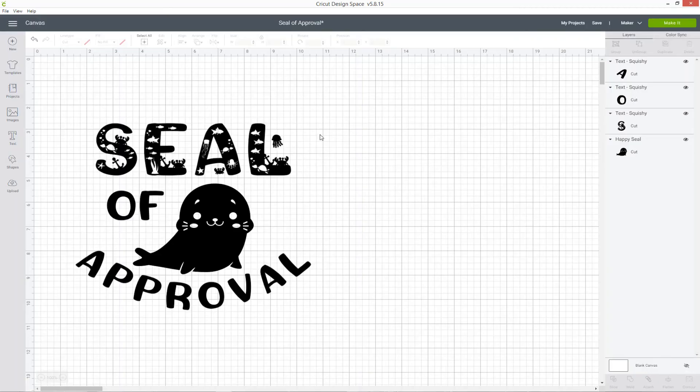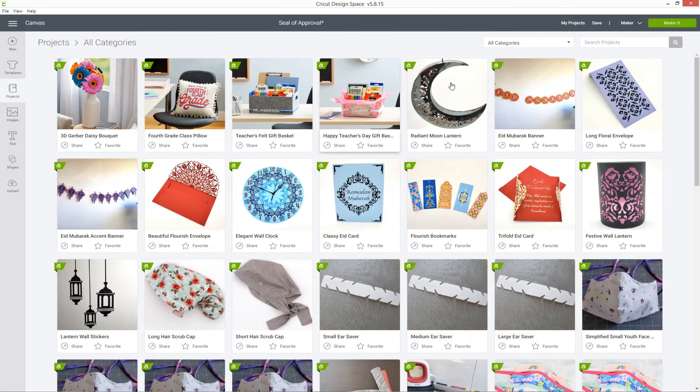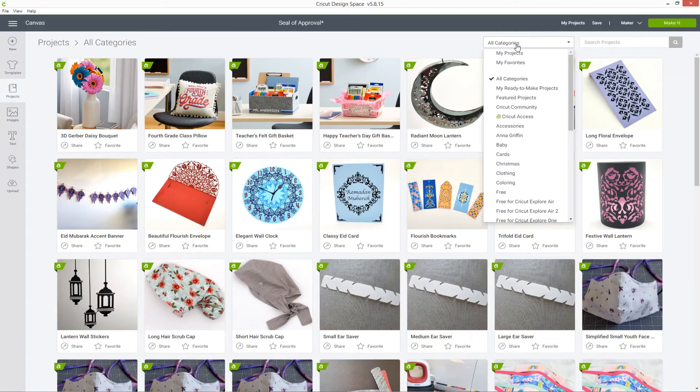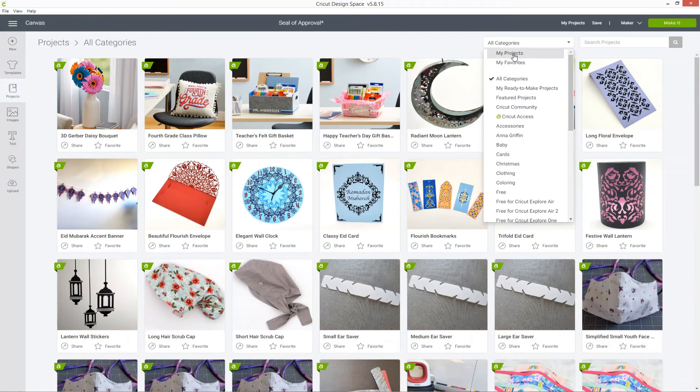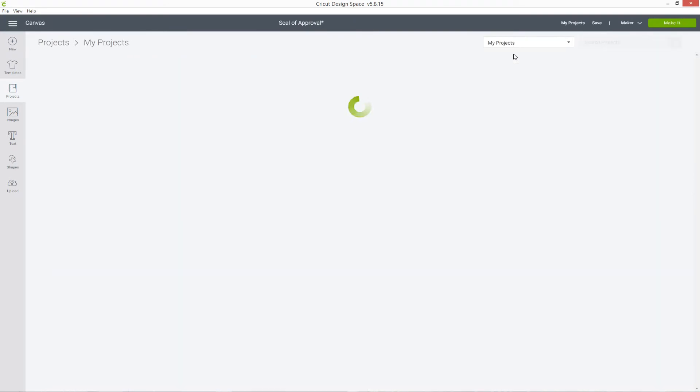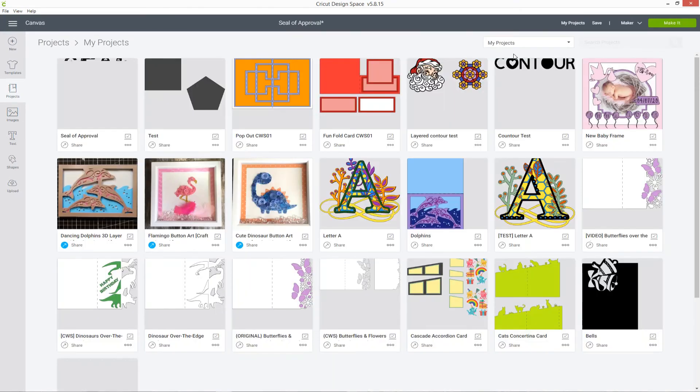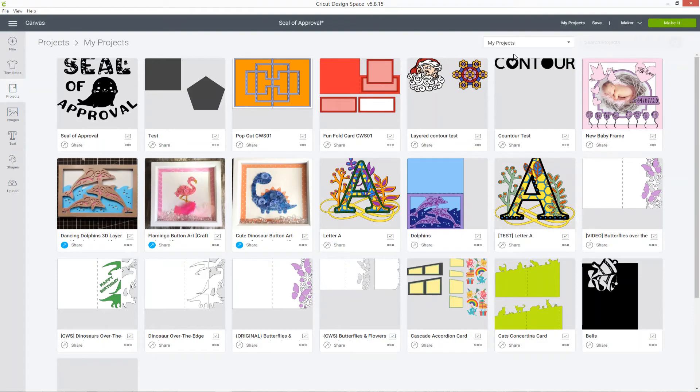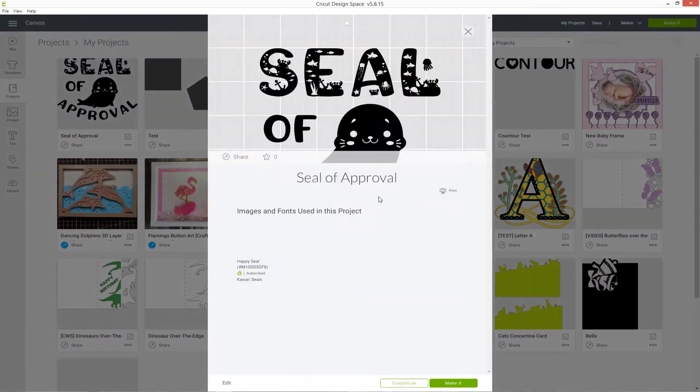To access your saved projects, click Projects in the left. In the top drop down, change it to My Projects. This will filter it to just things that you have saved, so you can see my little seal is here.